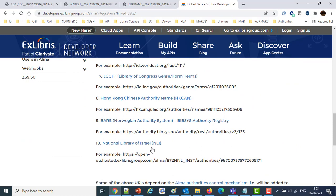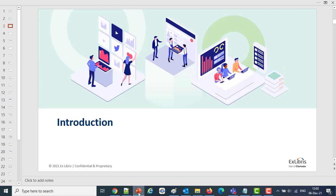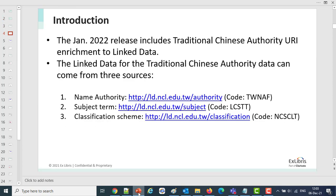Now we have three new sources coming from the traditional Chinese authorities: the name authority, the subject term, and the classification term. This is useful for libraries using linked data because now they can use three additional points of access, thereby giving the end user additional methods of arriving to the material for which he is searching.